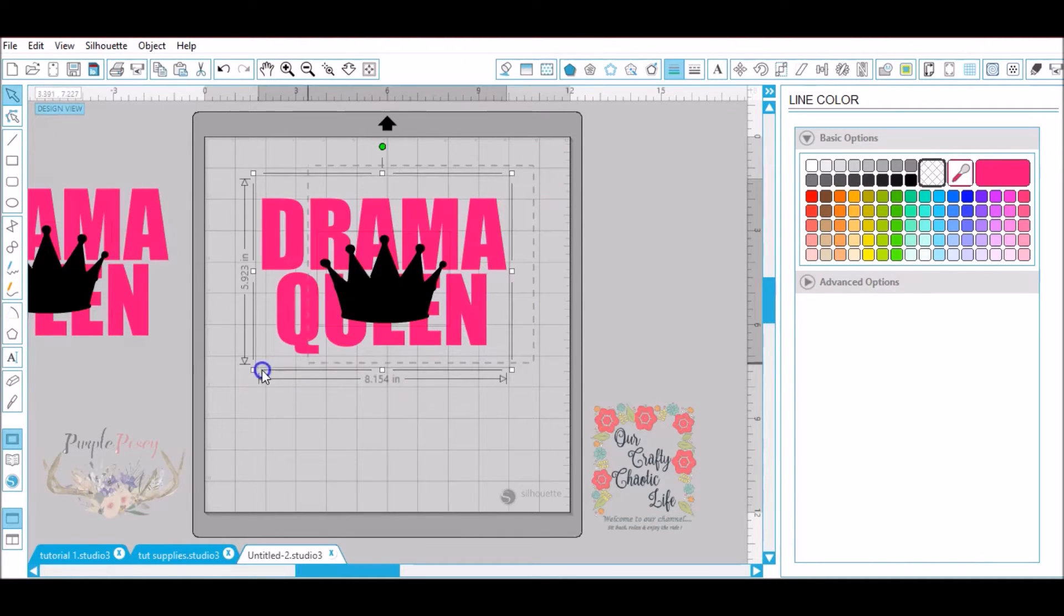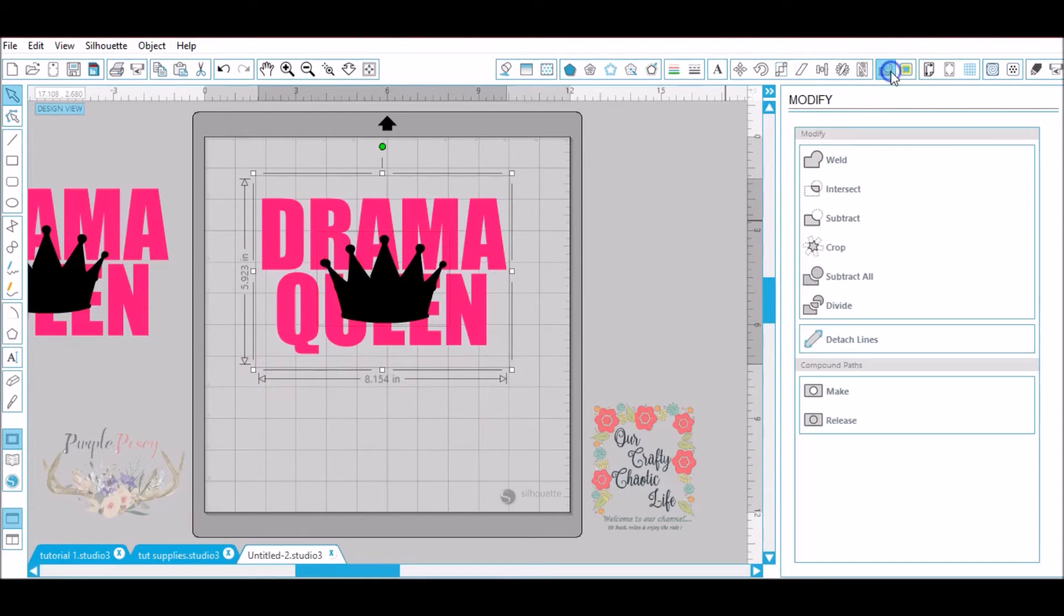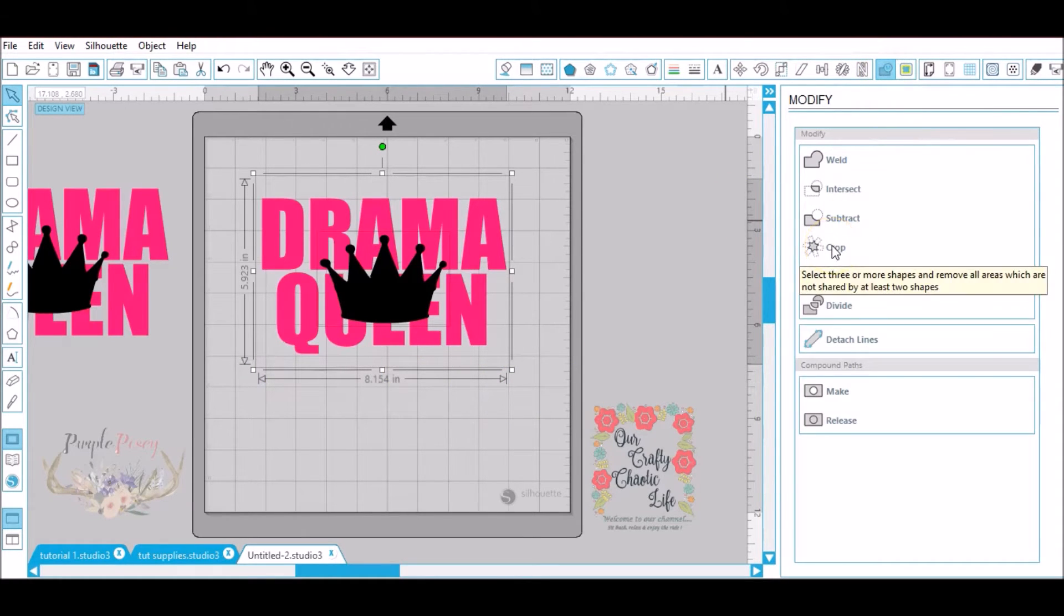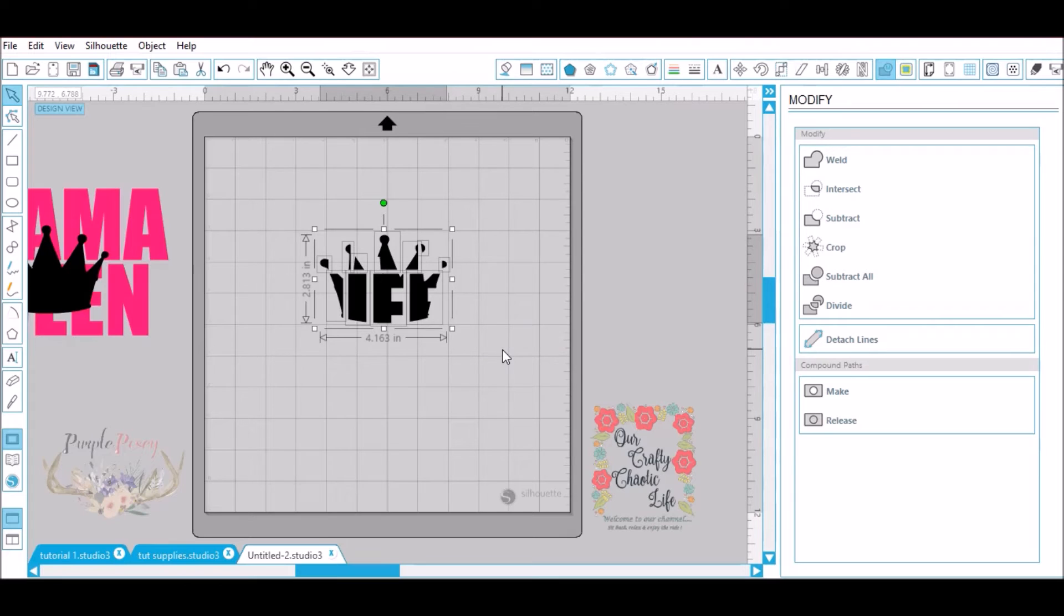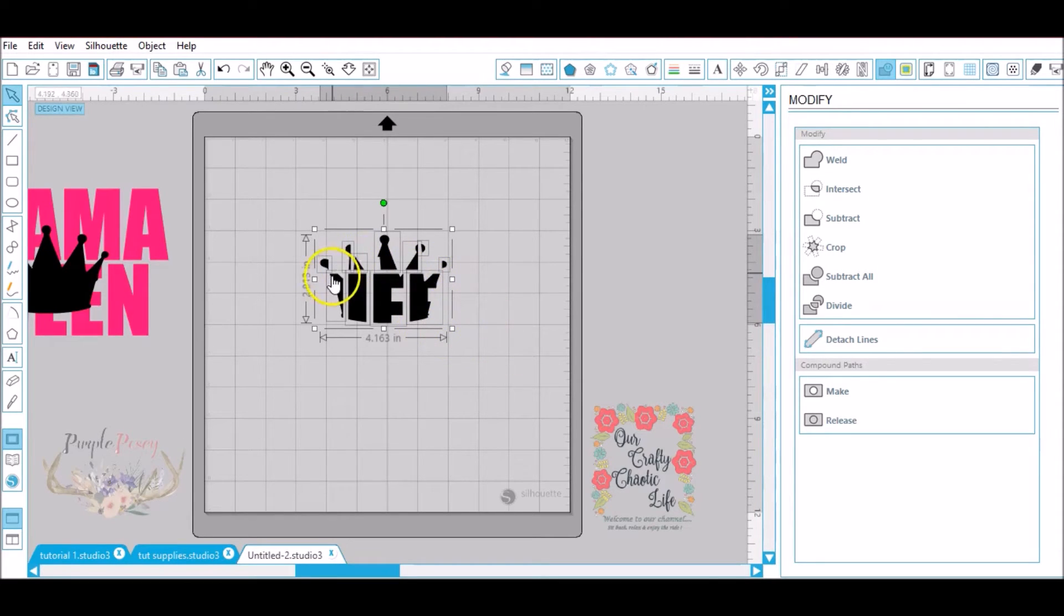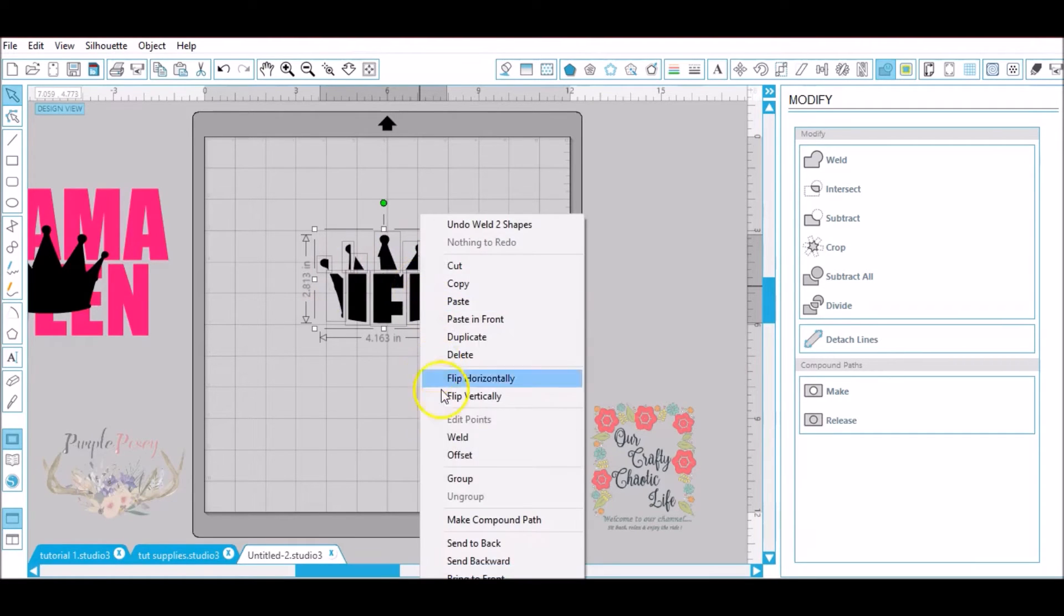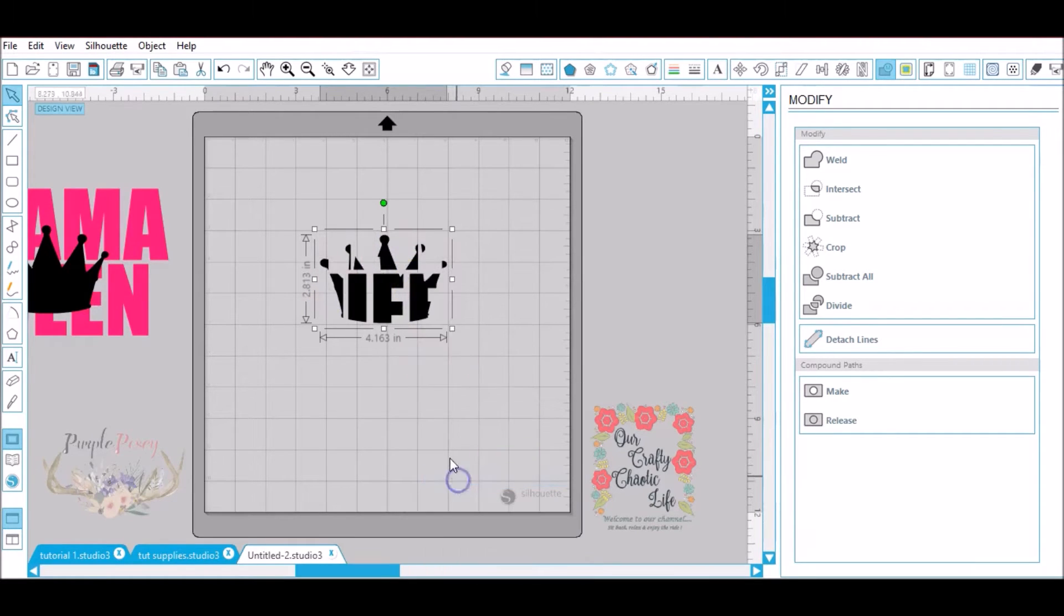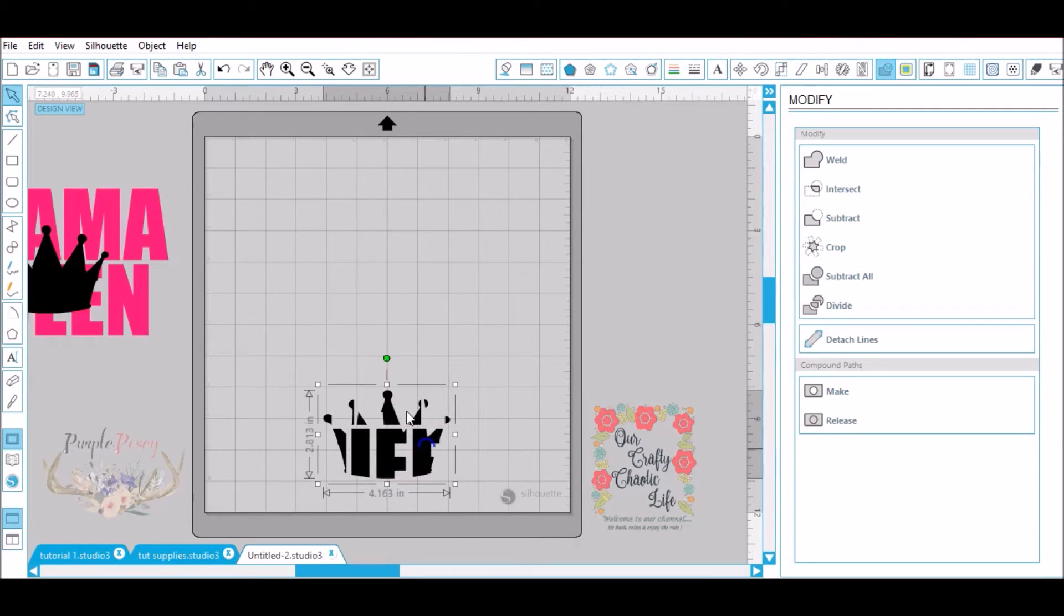Now I'm going to go back to the mat and I'm going to select everything. I'm going to go to modify window and I'm going to use crop. Now as you can see what it did is it cropped out words out of the crown. Now there's a bunch of tiny boxes because some of the crown did not make it. So we're going to right click and group. Now let's move this crown out of the way.